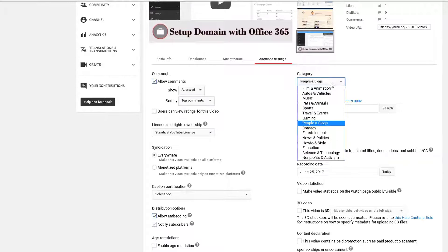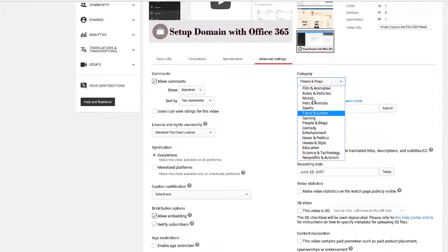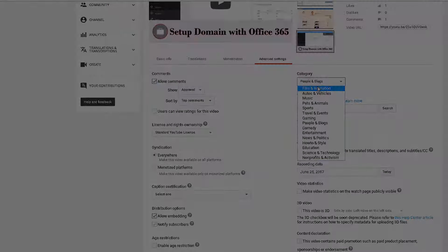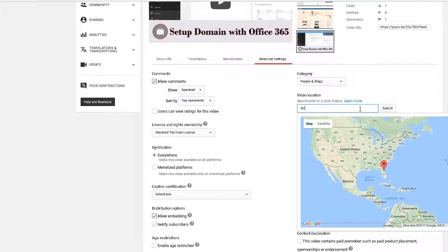Another thing to do is go into the Advanced Settings. The category really has a lot to do with it — if this is going to be a video related to you personally, it's more blog-like. However, if it's an actual educational video where there's not much personal content, then you might want to choose the educational category. Depending on what the video is, the category is very important.